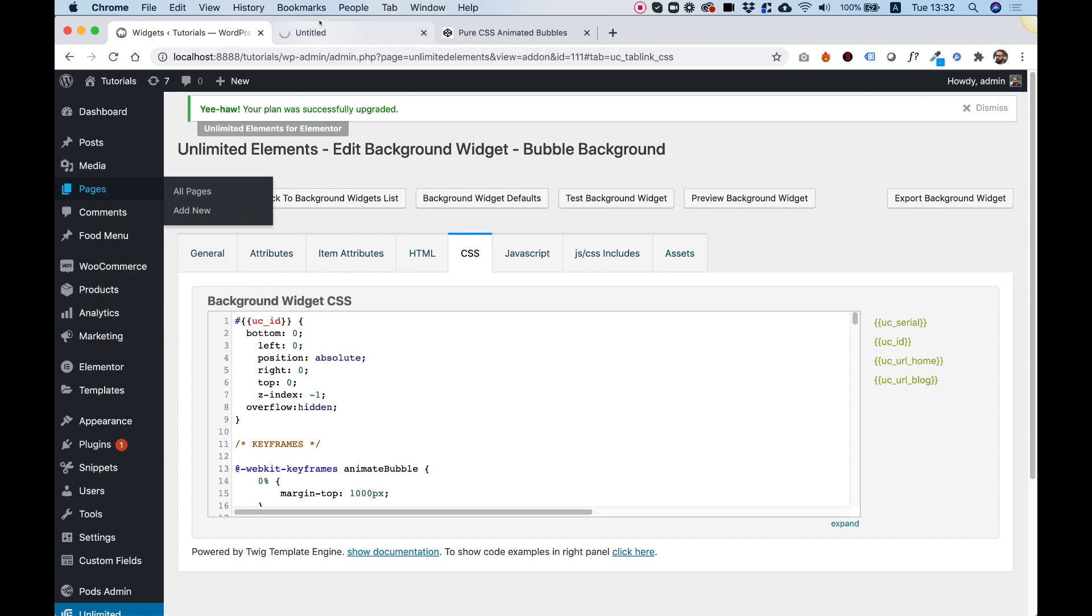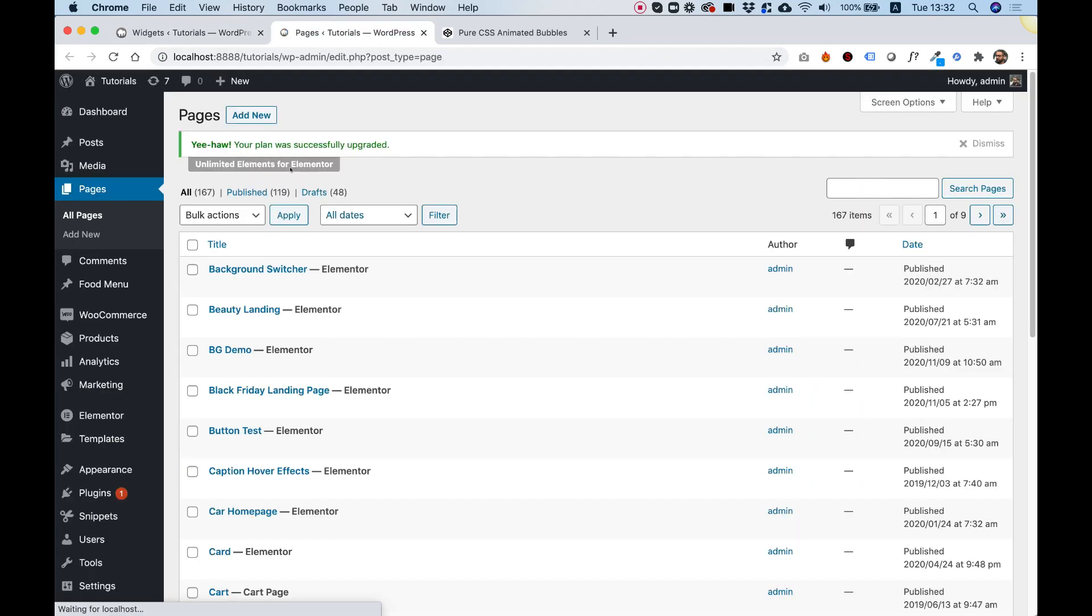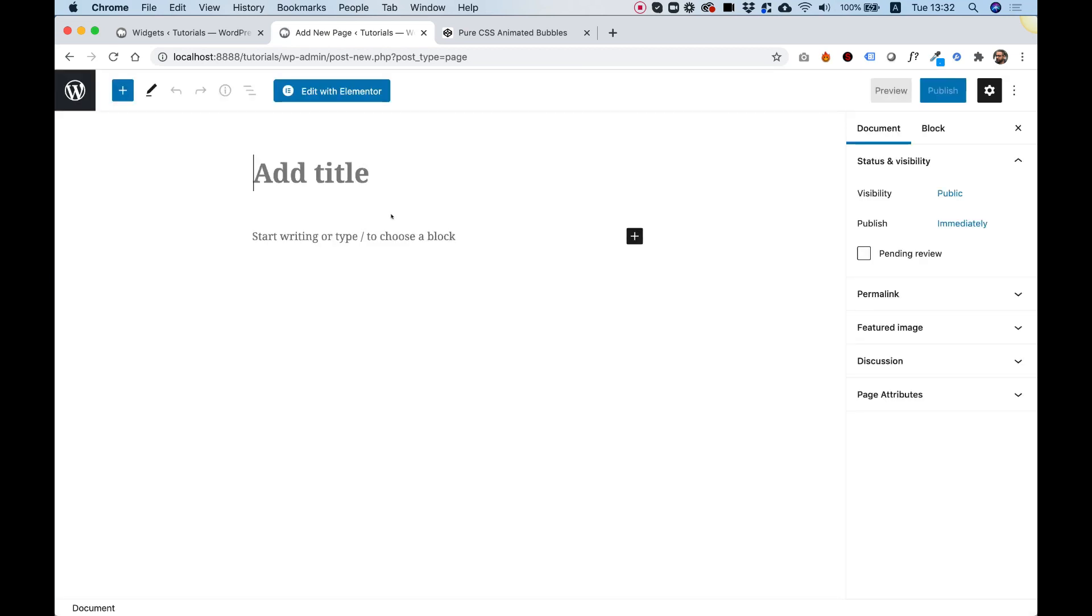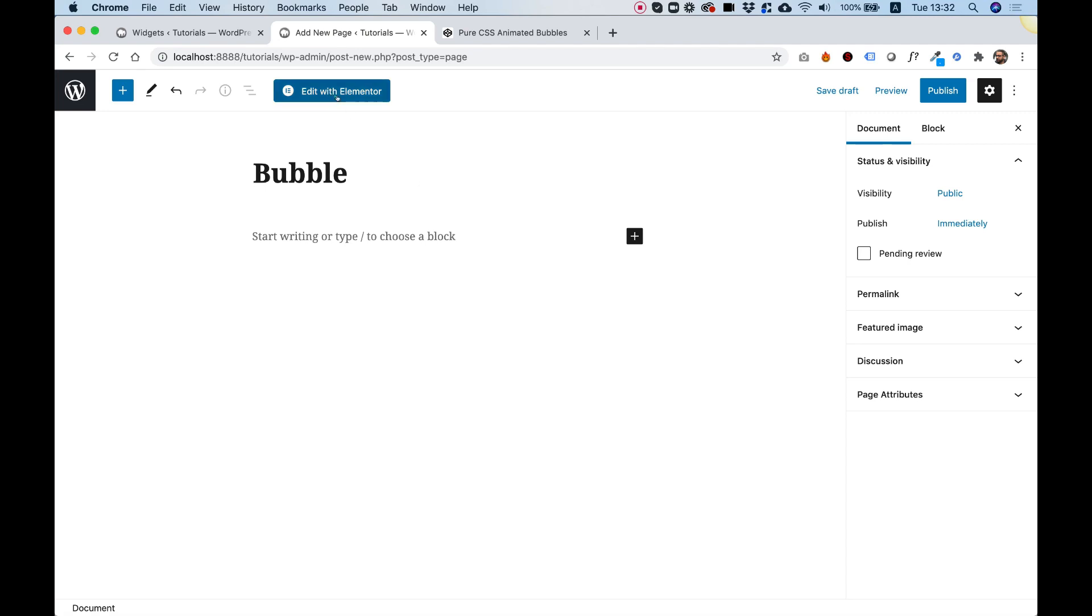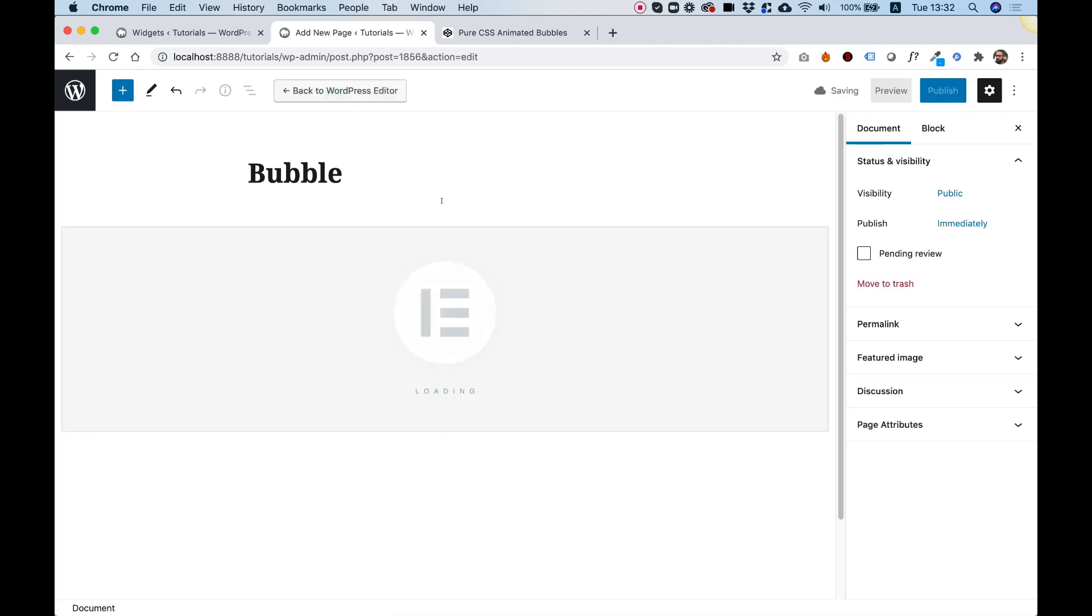To test, we're going to open a new page, so Add New, and we need to give our section a full height. Otherwise, we won't see it.